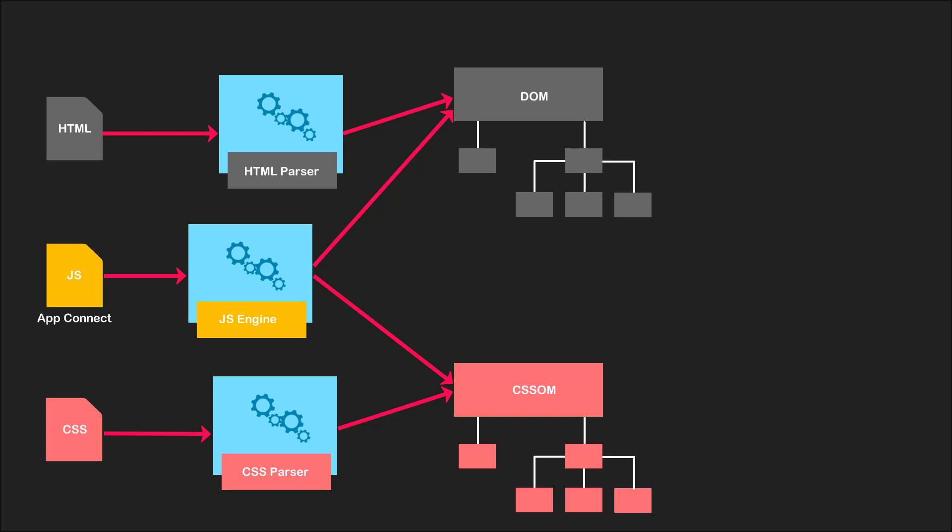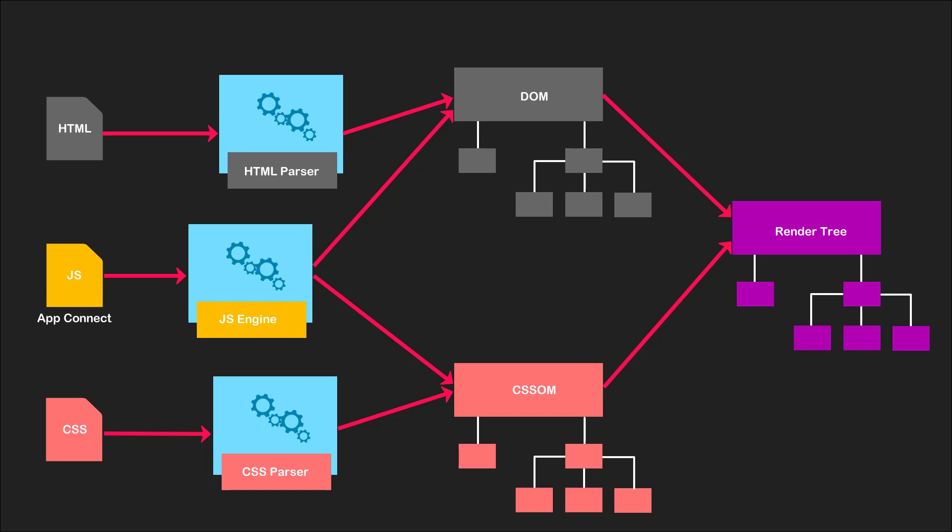After the object models have been created, the CSSOM and DOM trees are combined into a render tree, which is then used to compute the layout of each visible element and serves as an input to the paint process that renders the pixels to screen. Without going too deep into the workings of a browser, at this stage it suffices to say that all of the manipulation of the object models occurs within the browser without having to reload the main document from the server.